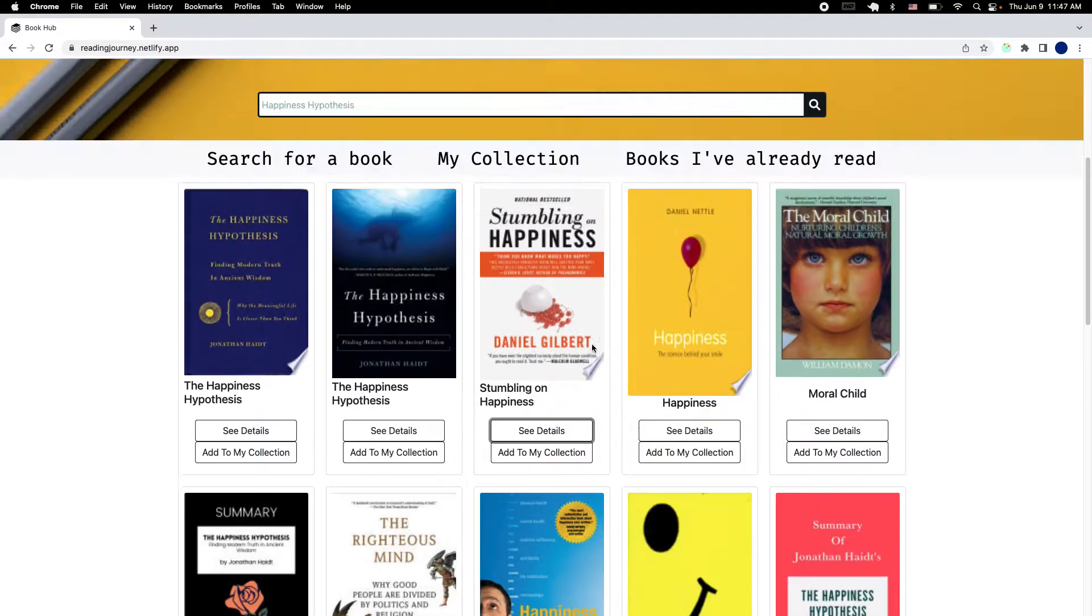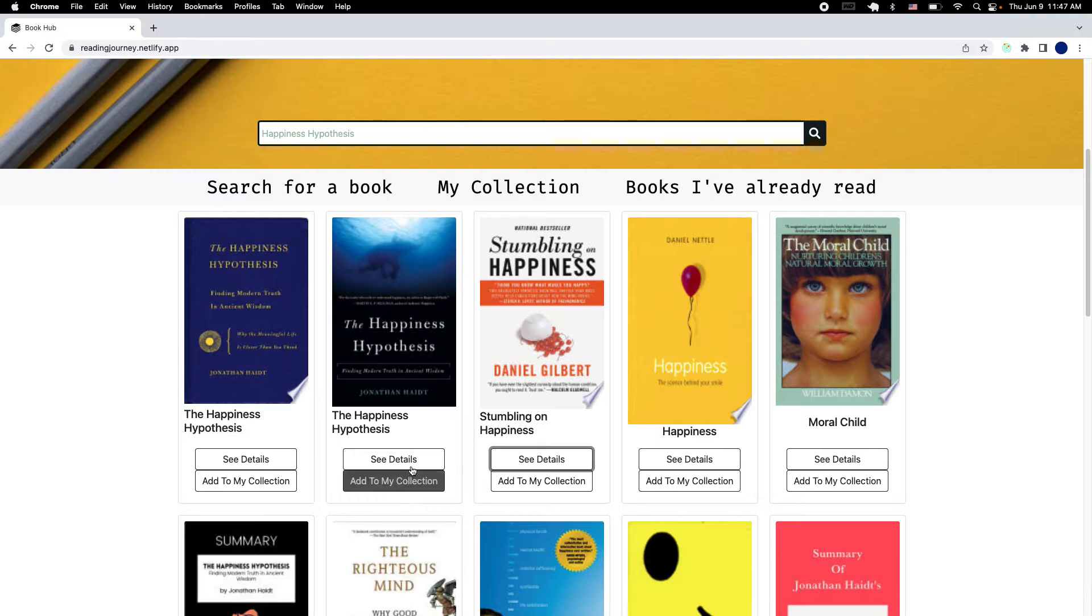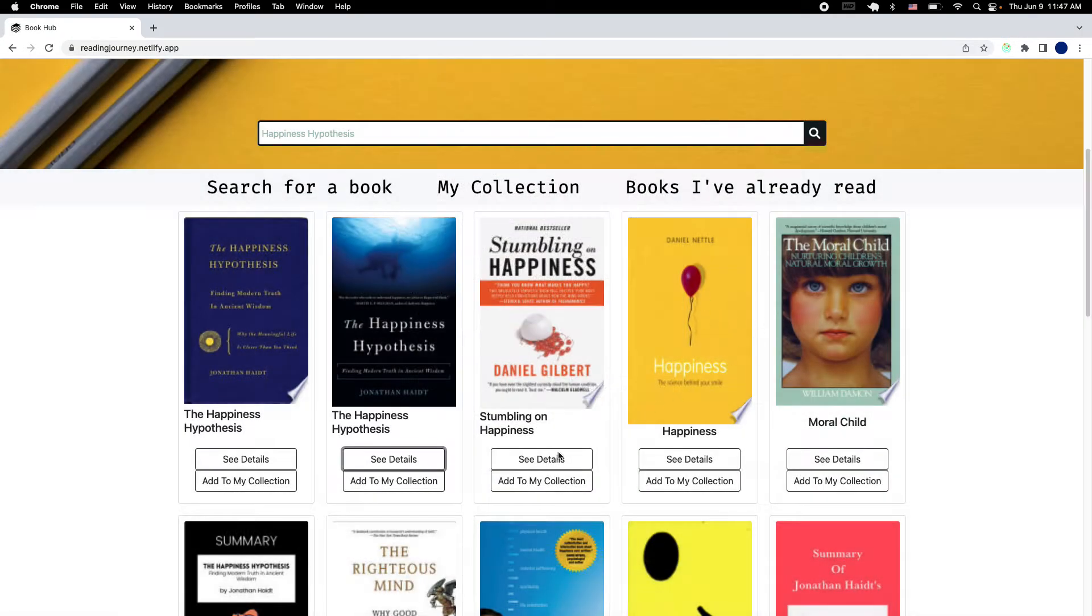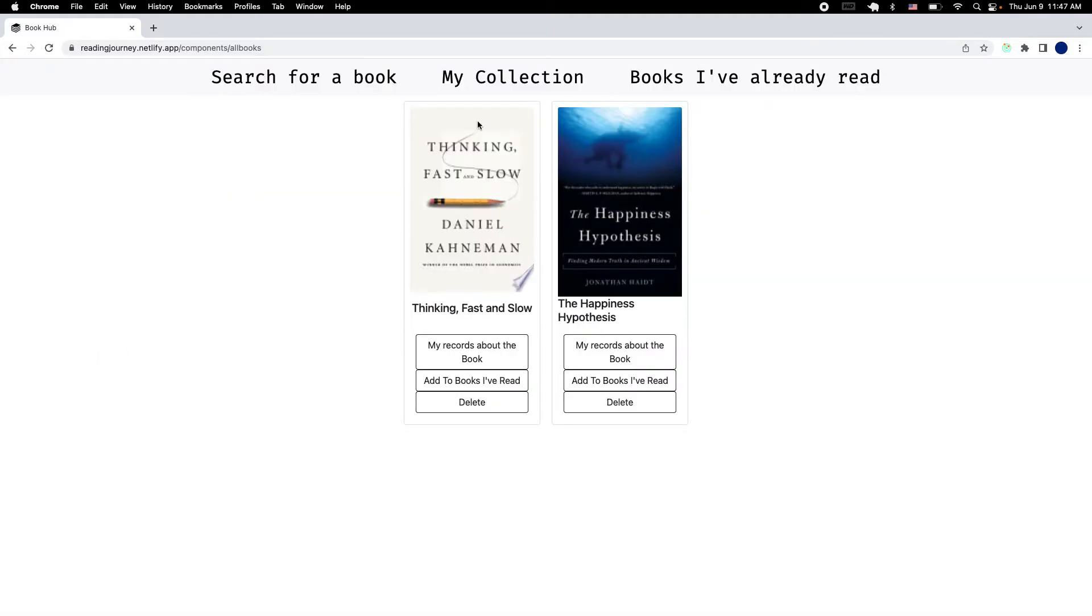After you're done searching, if there is a book that you're interested in, you're able to add it to your collection to the books that you want to read. Since I'm reading this right here, let me see the details. I'm gonna add it to my collection. Then you have the opportunity to go to this link right here, and this will be the list of the books that you added to your collection.